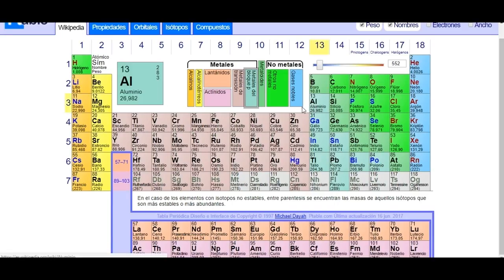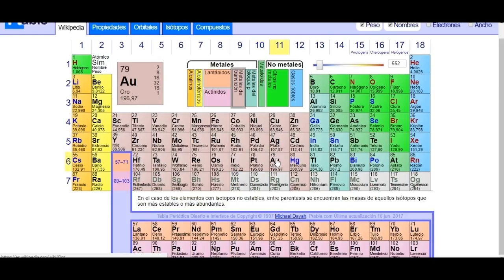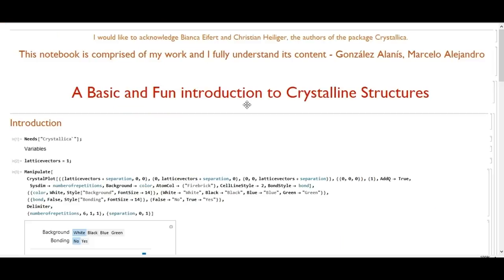Some examples of FCC structures include aluminum, copper, nickel, silver, and gold — fairly well-known metals. That's all for this lecture. Thank you very much for watching. I would like to acknowledge Bianca Eifert and Christian Hellinger, the authors of the package Chrysalica, which made this Mathematica notebook possible. Goodbye.